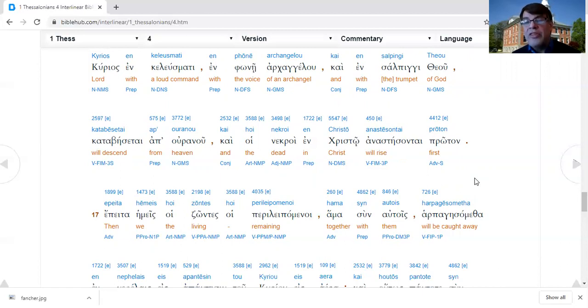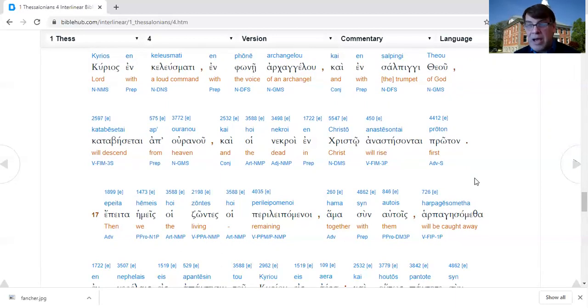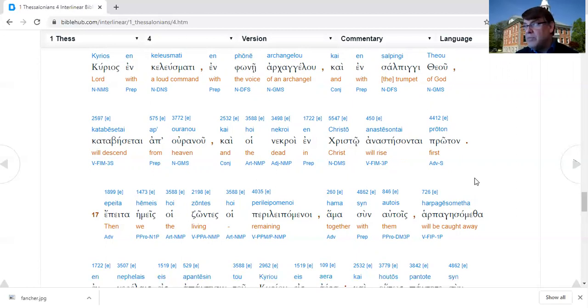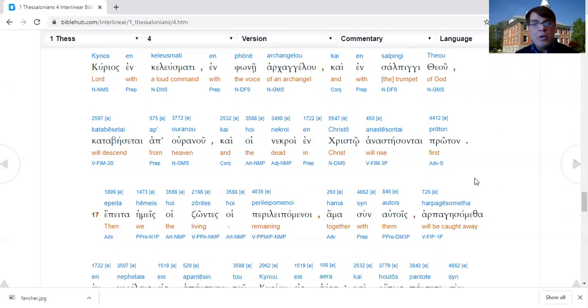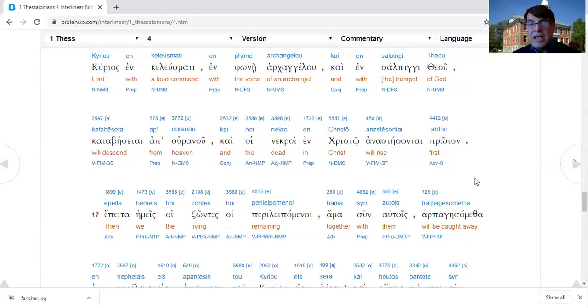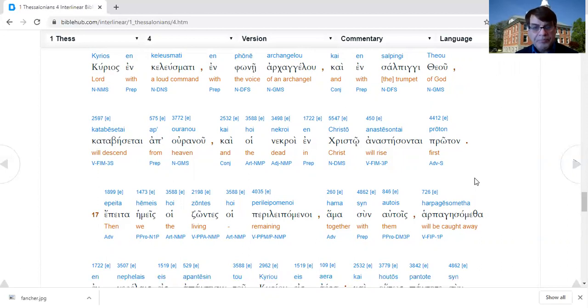Verse 16, because the Lord with the command, with the voice of the archangel and with the trumpet of God will descend from the sky, and the dead in Christ will rise first. It is interesting that he says dead in Christ. Paul focuses in his writings pretty much entirely on the dead in Christ.